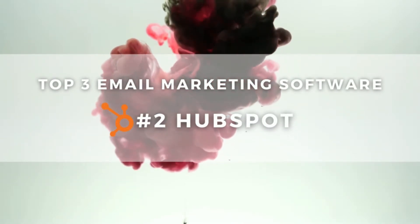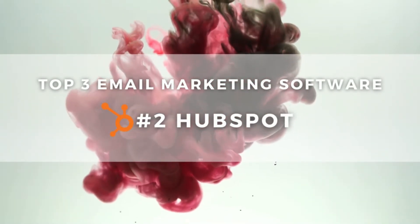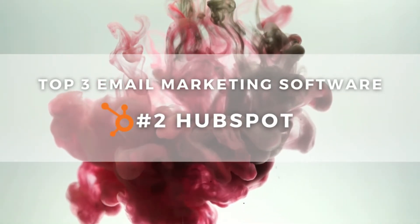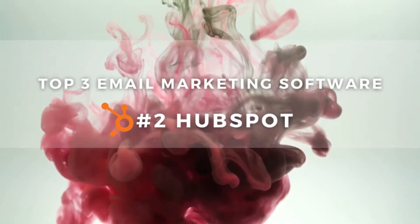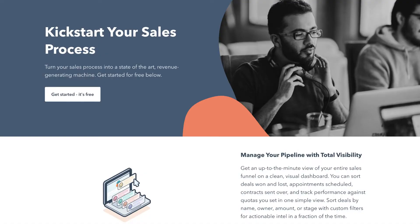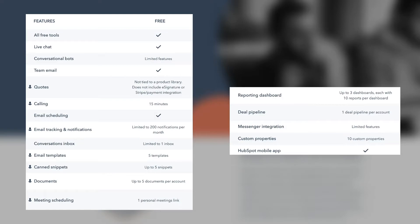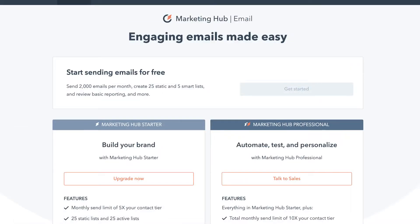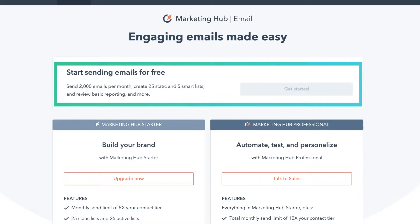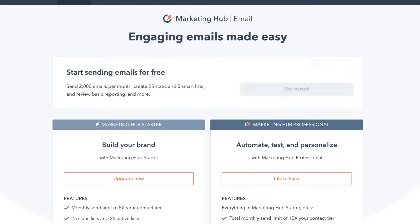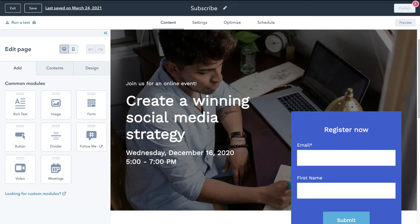Second on our list is HubSpot, which is ideal for individuals and small teams getting started with email marketing. This tool is actually a complete CRM that offers a generous free plan. HubSpot's free plan allows you to store up to 1 million contacts and collaborate with your entire team on HubSpot's free CRM. In terms of email marketing capabilities, you can send up to 2,000 emails per month — more than enough for individuals, small teams and those just getting started. You can also create landing pages and email campaigns using a drag and drop block builder, similar to Mailchimp.